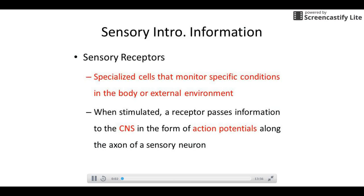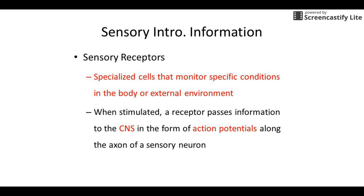This is our introduction to the senses, and it should go right along with your packets. You want to fill this stuff in as we go. The first bit of information is our definition of what receptors are.